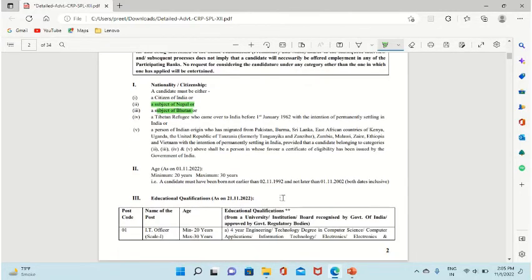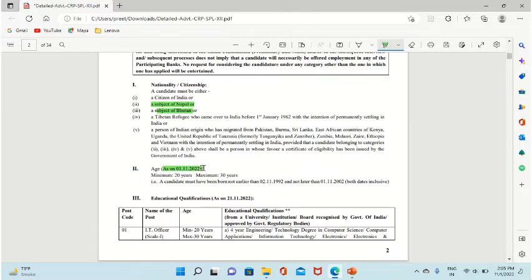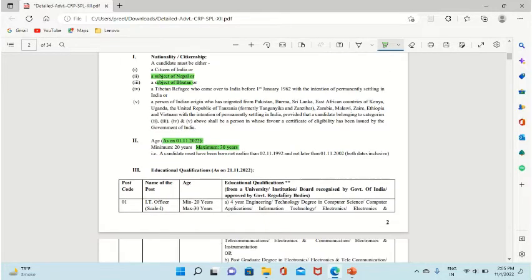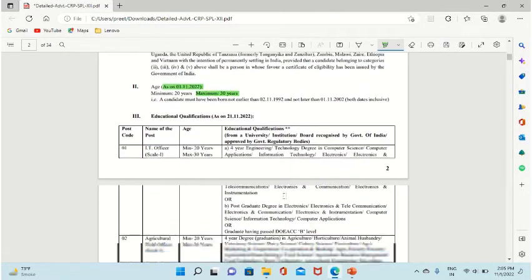The age criteria is that as of 1st November 2022, your age should be minimum 20 years and maximum 30 years.